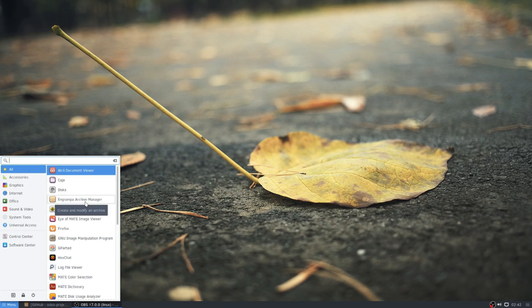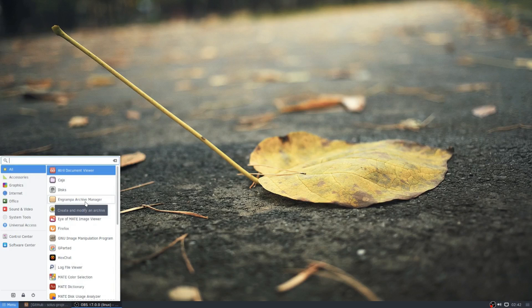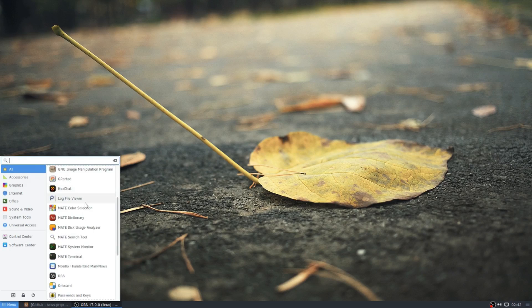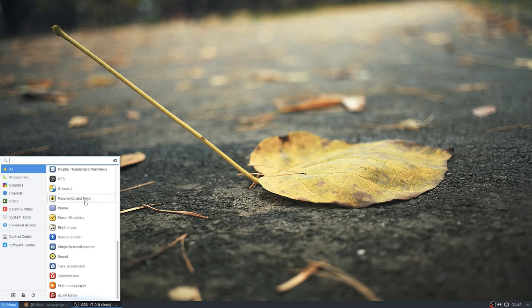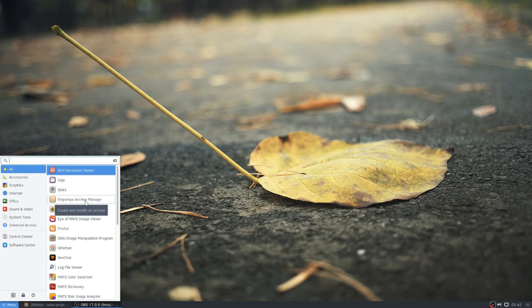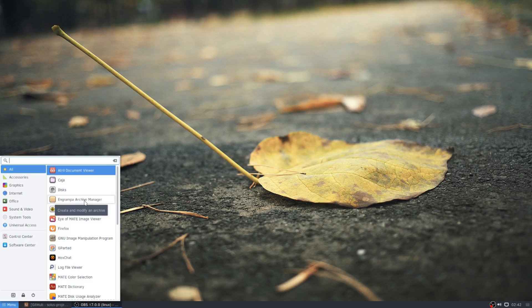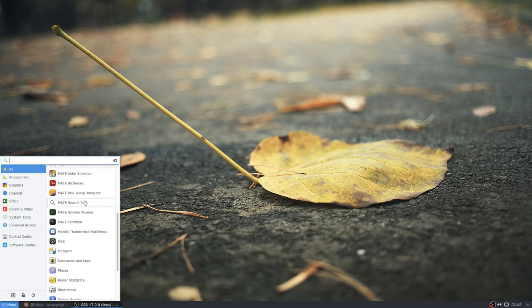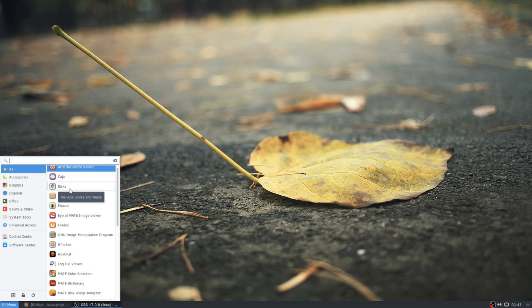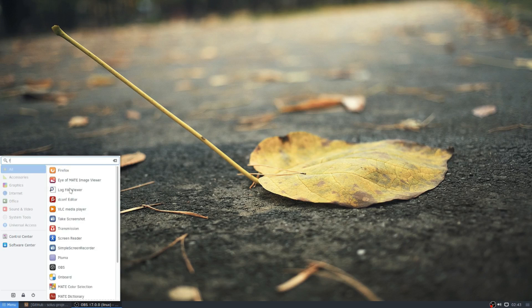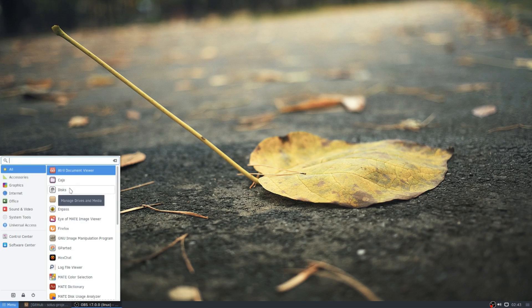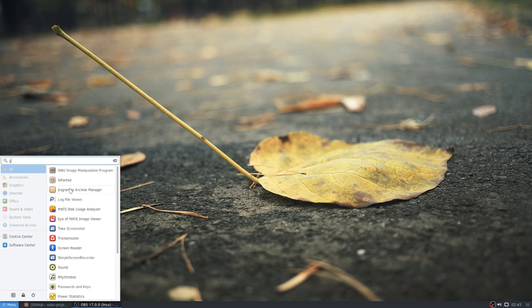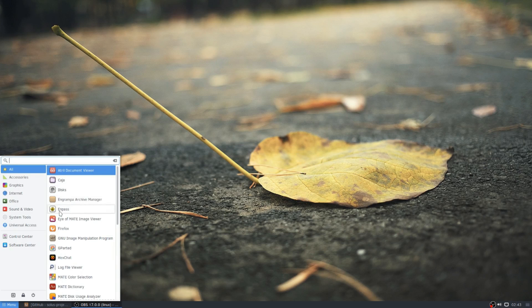But this is a freshly installed Solus OS, Solus Mate version. So there's not that many programs installed on it. Once you install them, obviously you're going to have a harder time trying to find what you're looking for, and that's where the search box comes in. It is just as instant to find programs as the menu is coming up.